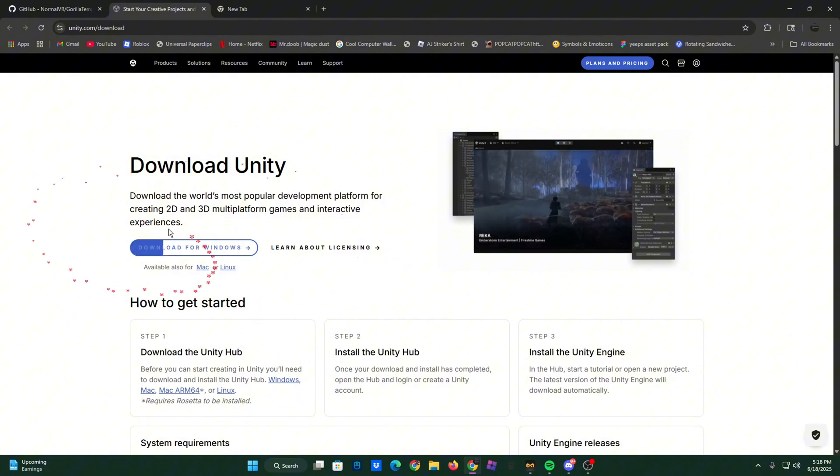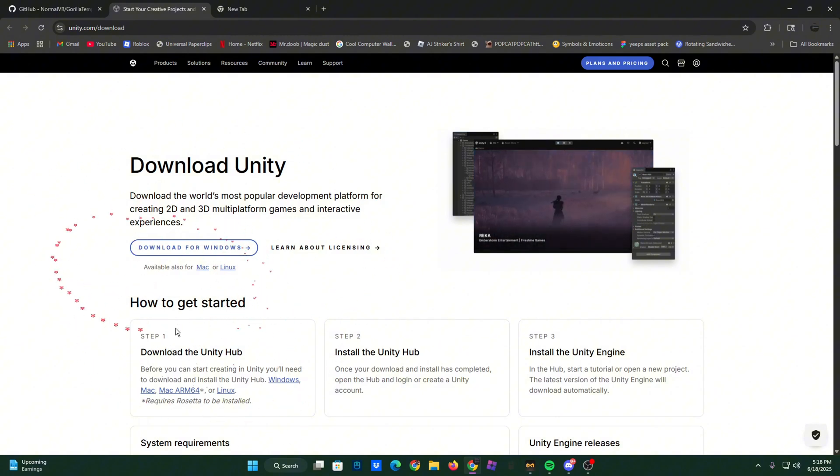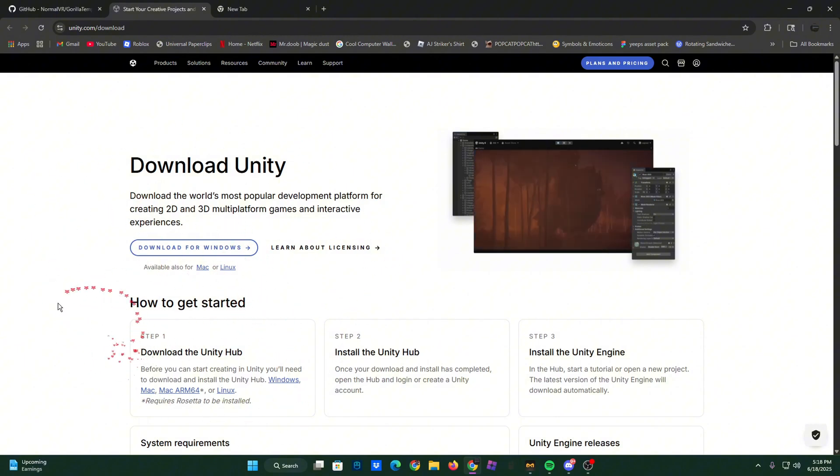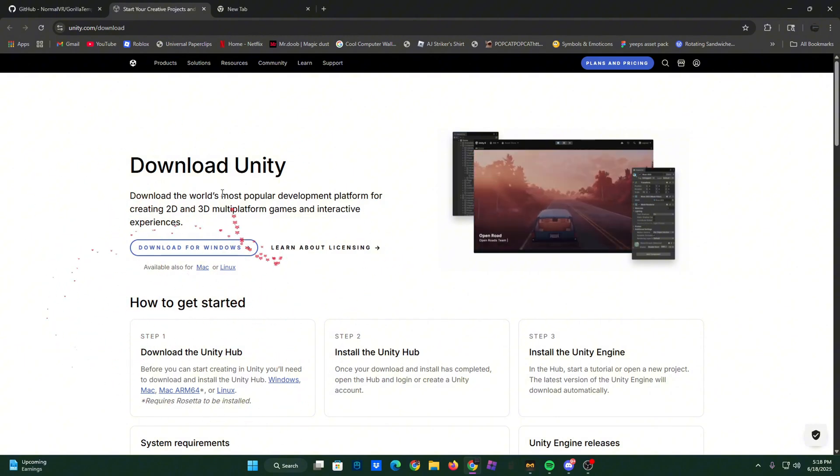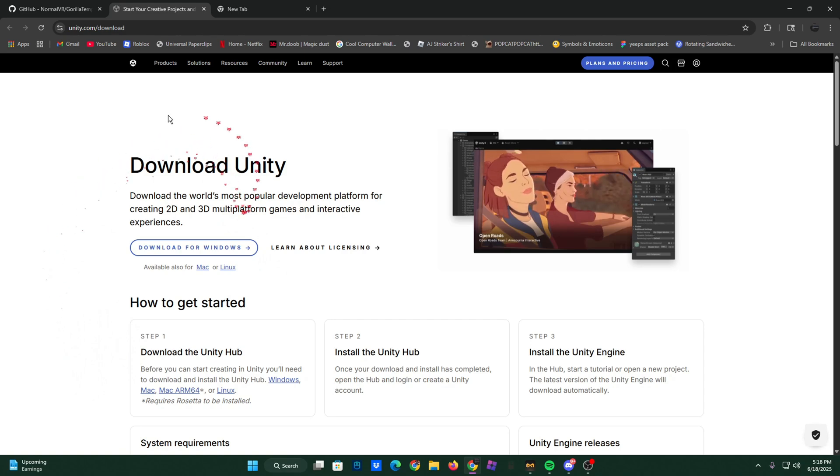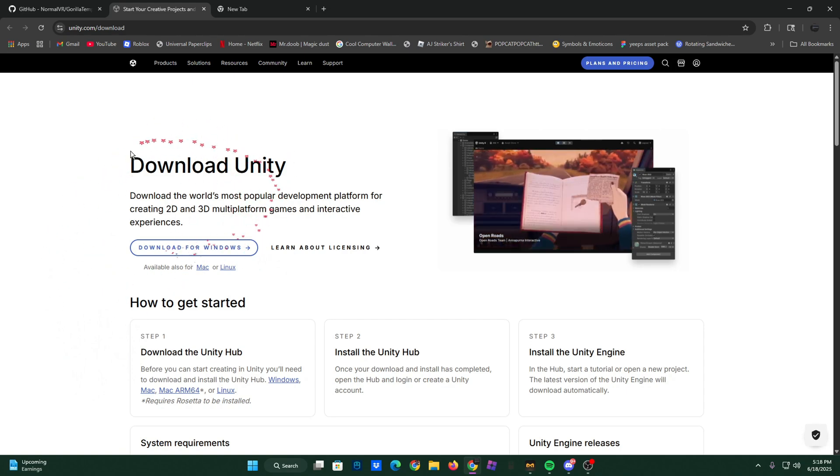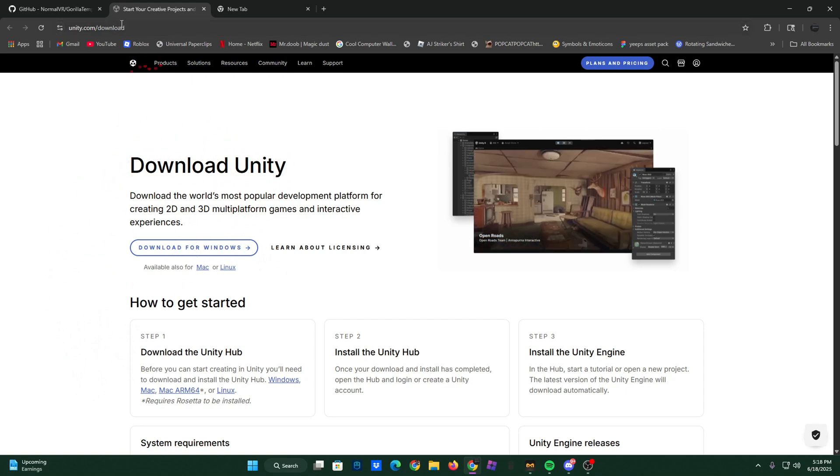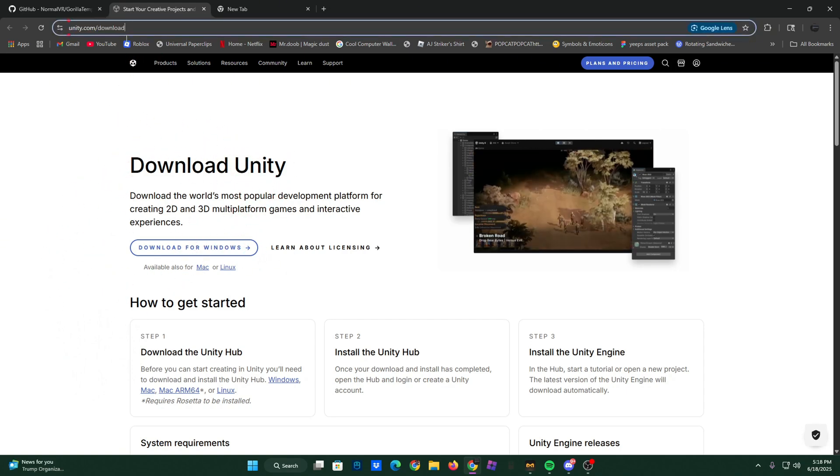First, you need to install Unity. I'm not going to be going into detail on how to do this, but the link will be in the description first link.